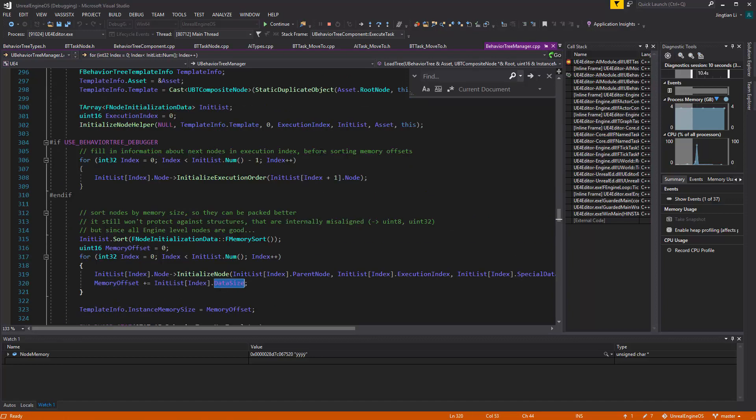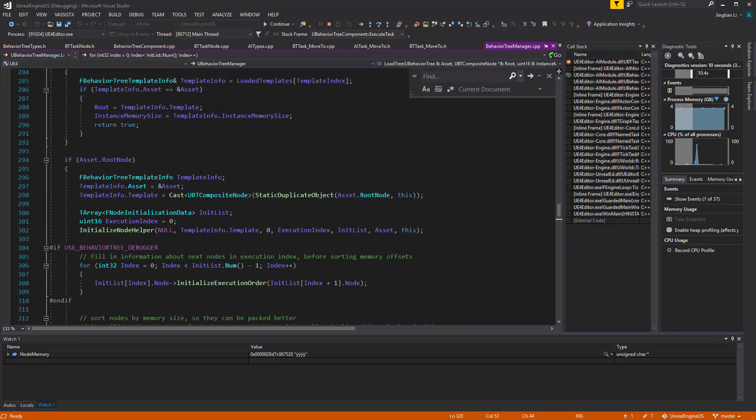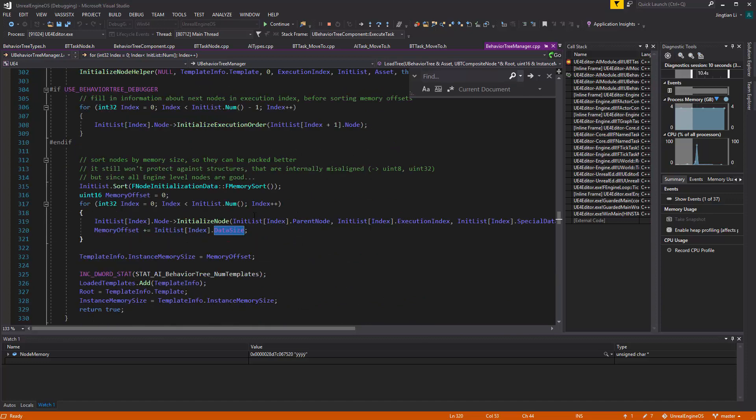It's going to be, here, the data size, somewhere here, right? So, it just have to know that, that type, the get instance memory size.